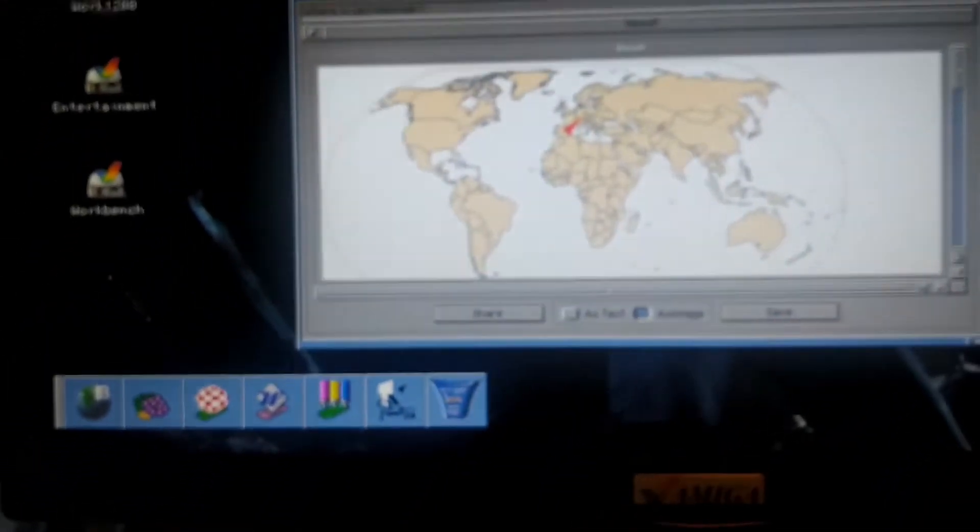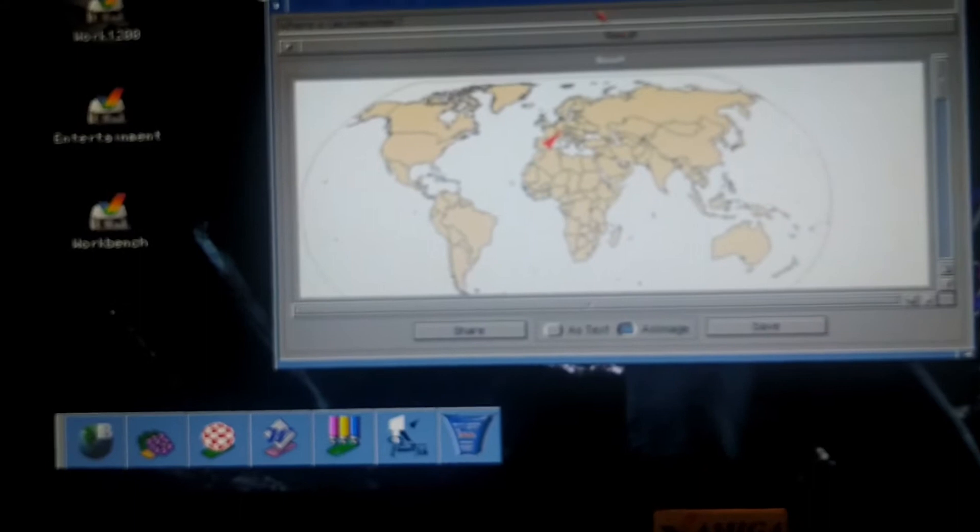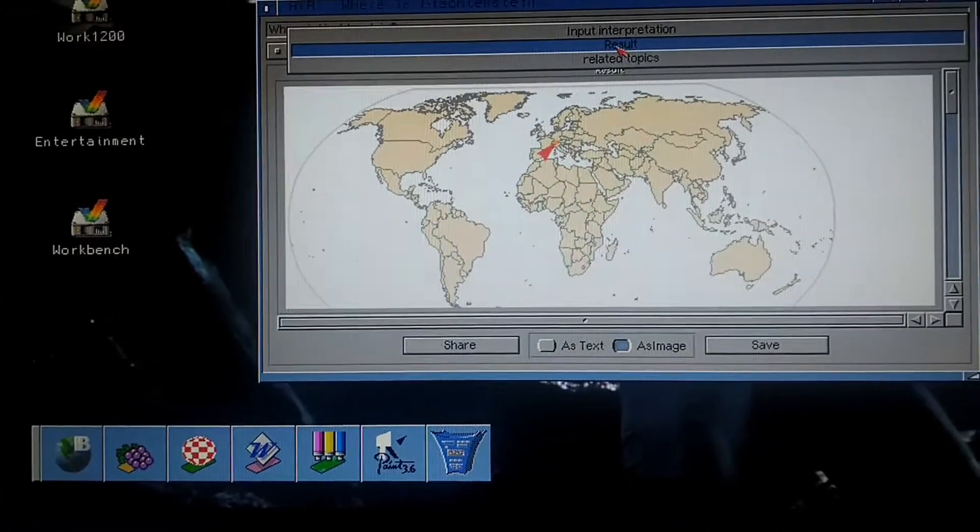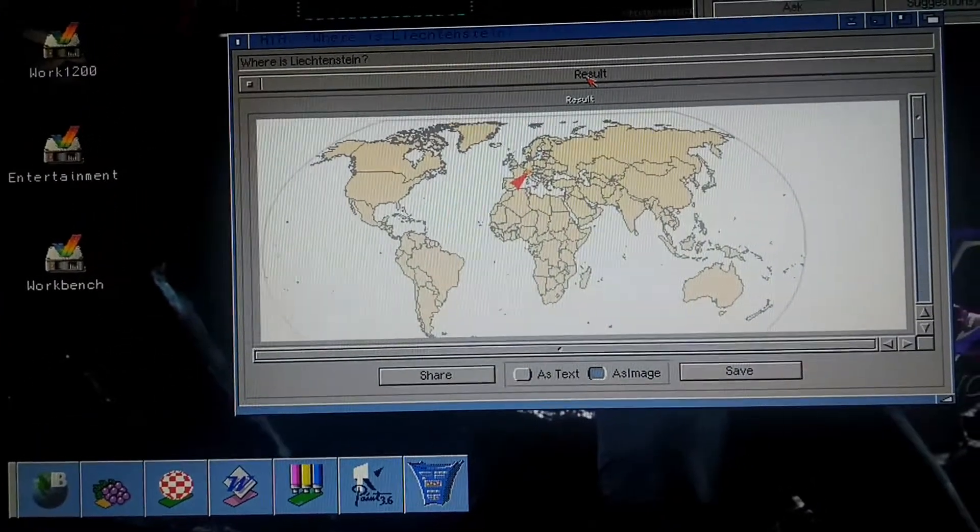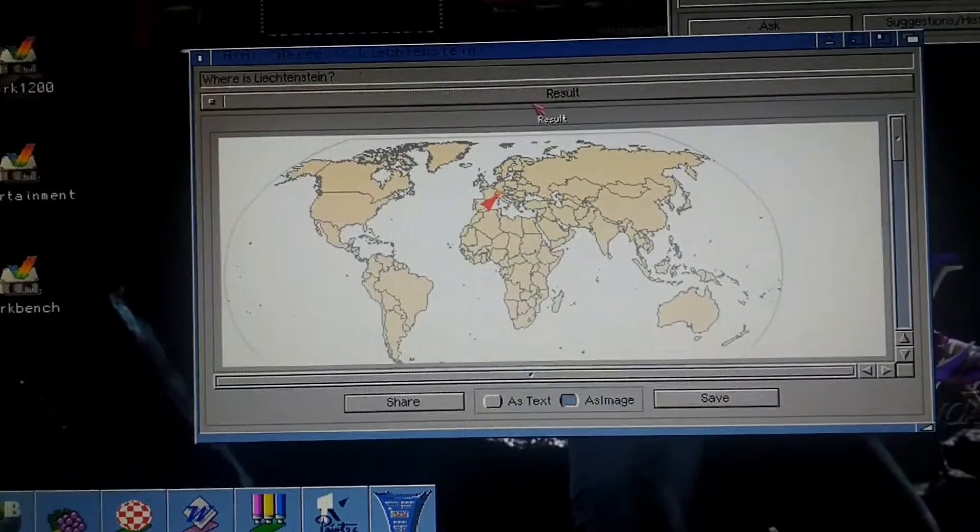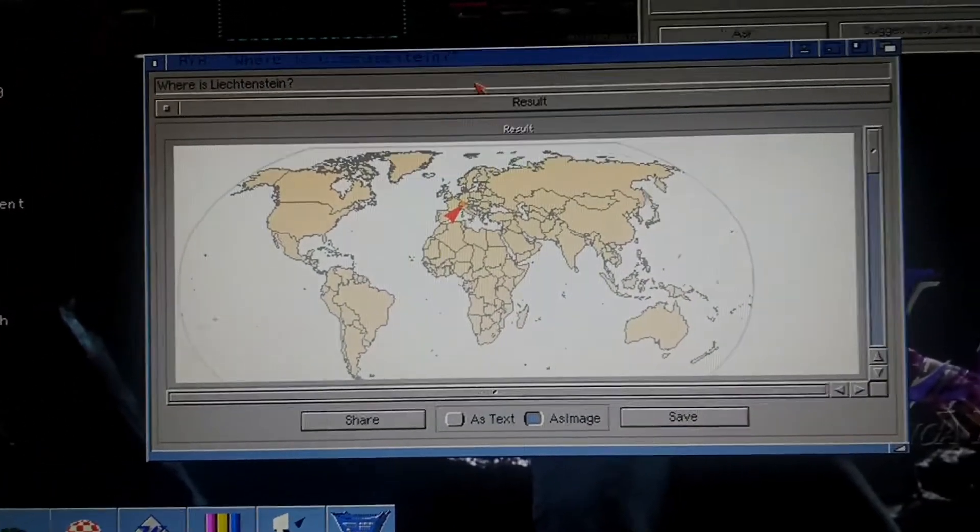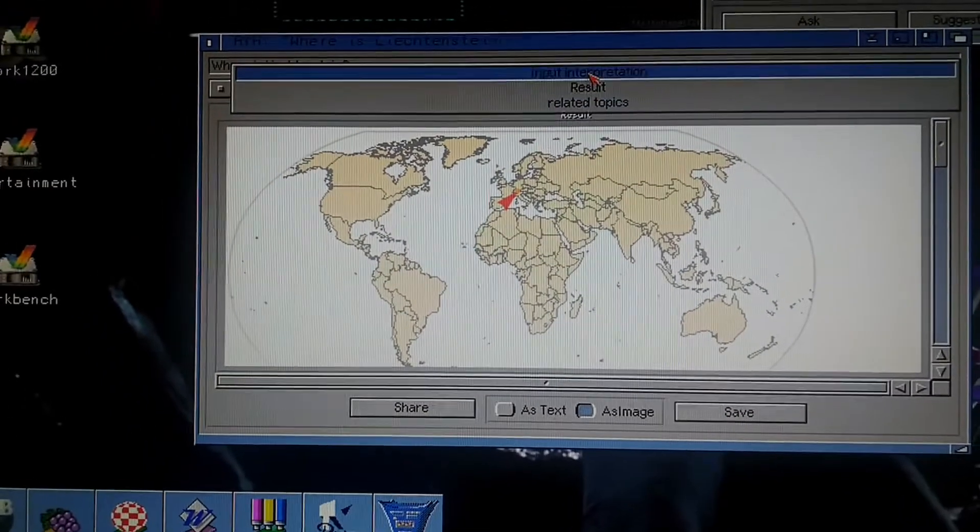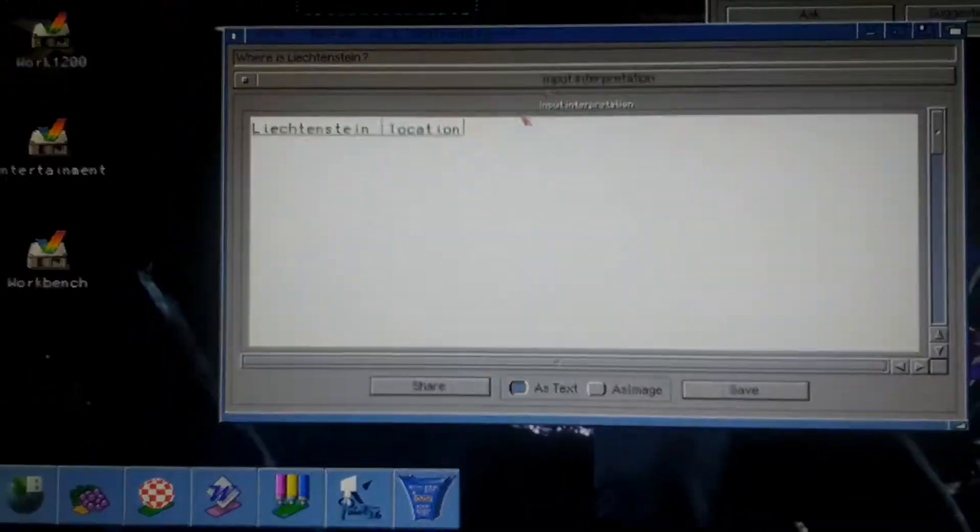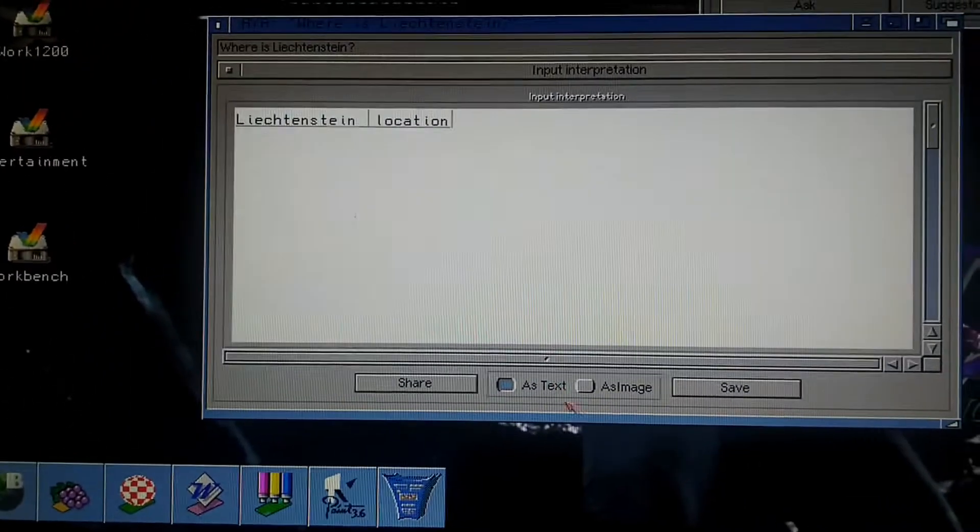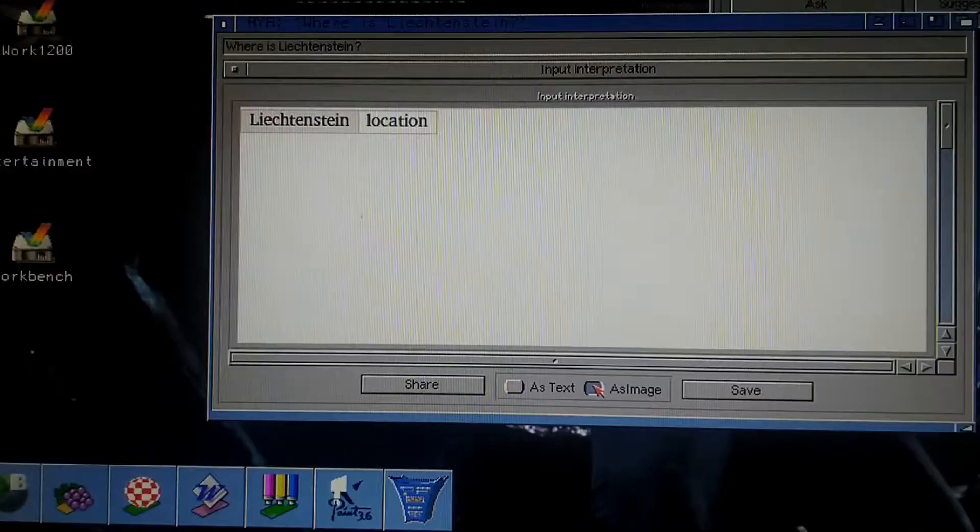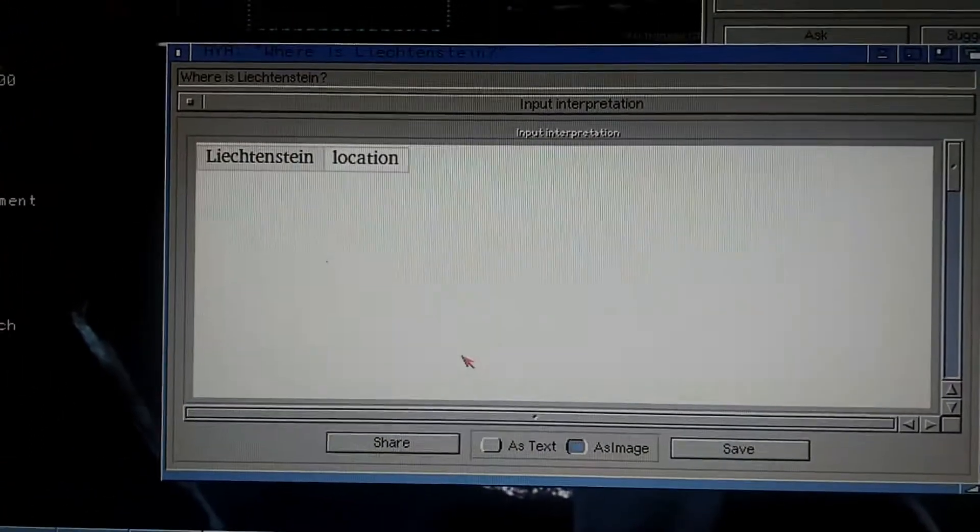Then you have different results. So it shows you where Liechtenstein is.